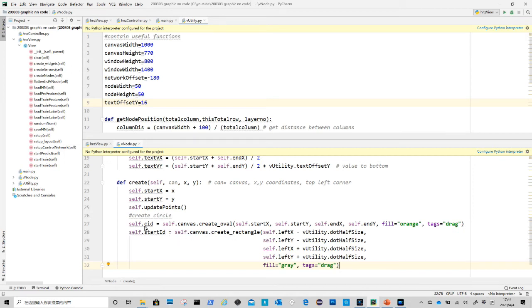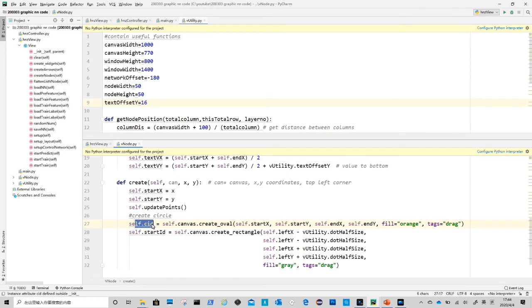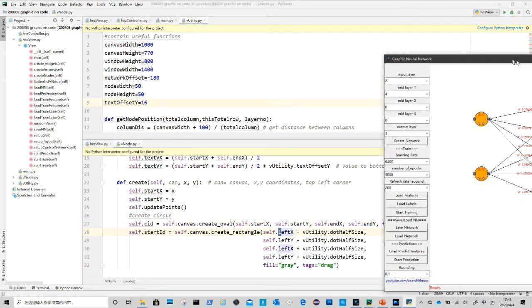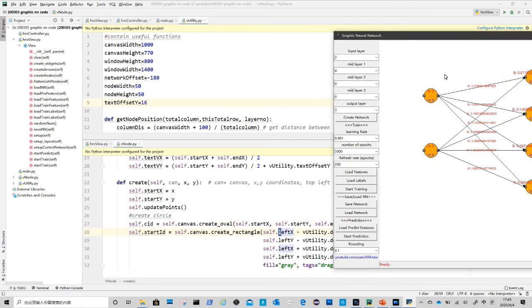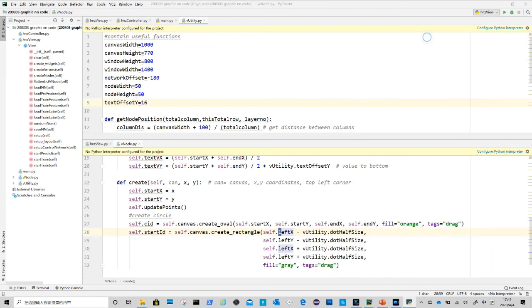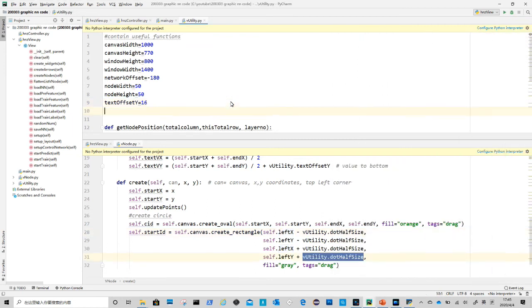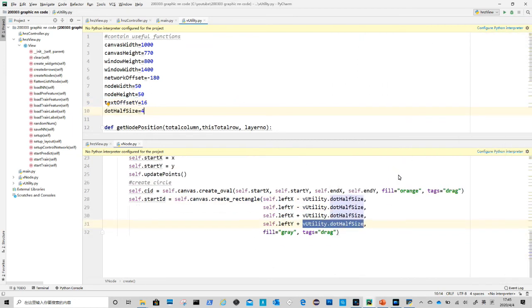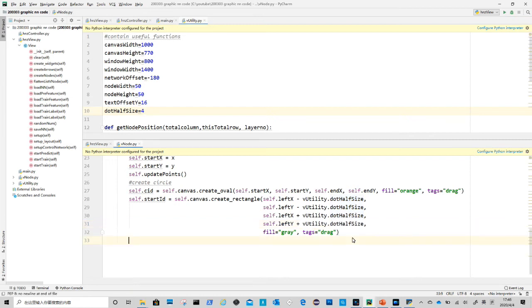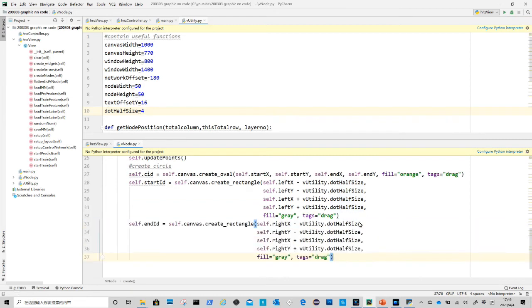After the circle is to create left point, it is a small square on left of circle edge. The arguments are self-explanatory. In utility file we need to add the half size variable. Similar code to create the right point as a small square.